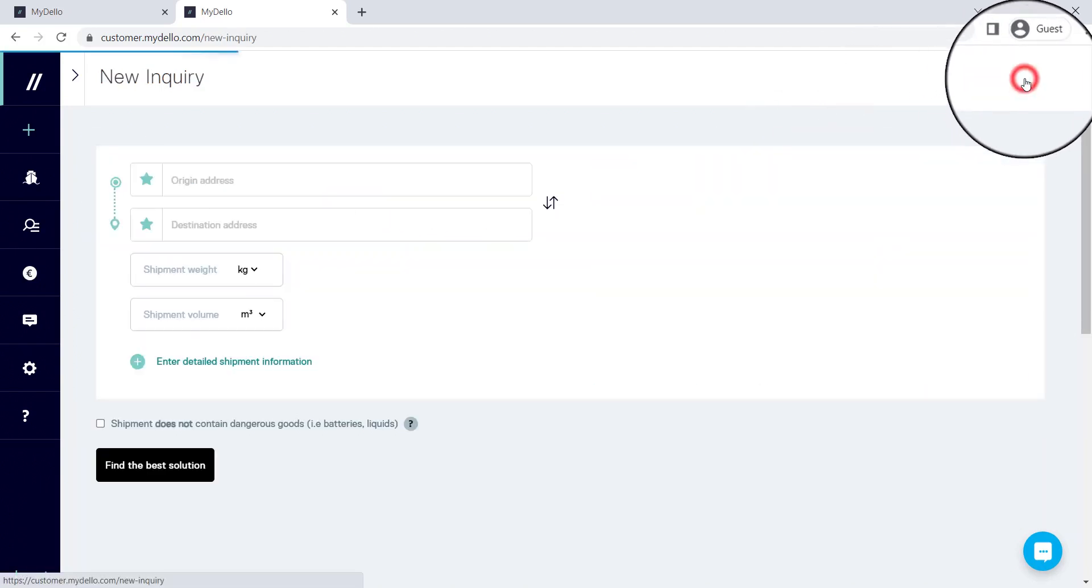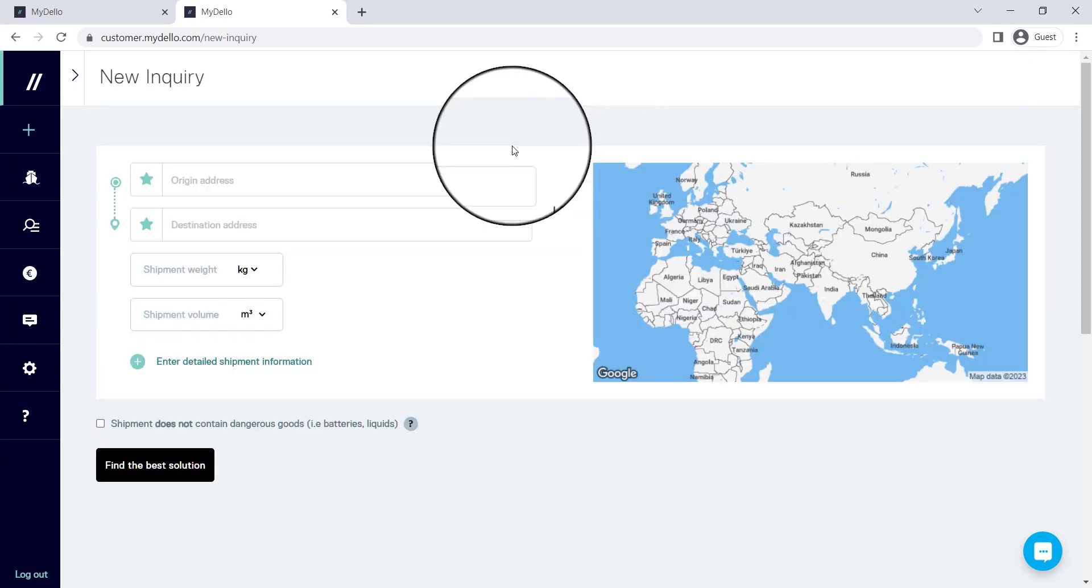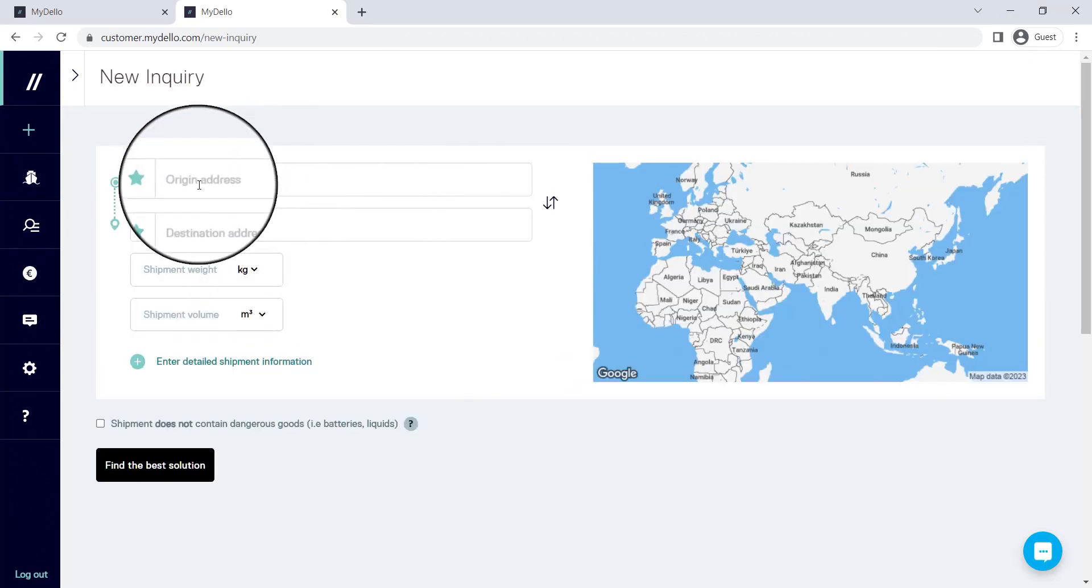You can just hit New Inquiry and it'll bring up a screen that looks exactly like this. From here we need four elements, or four variables, or four fields.